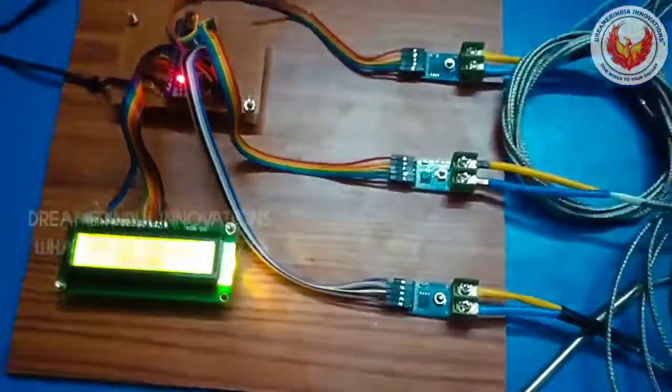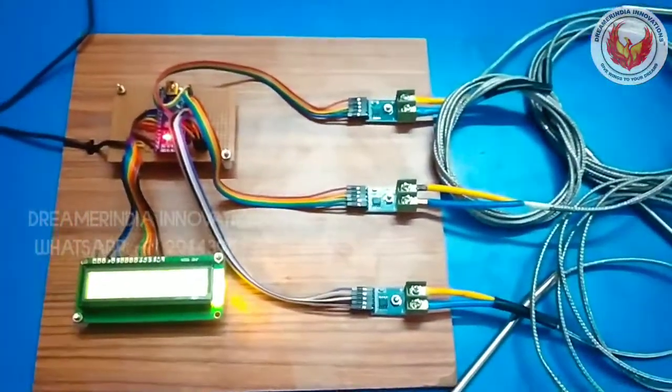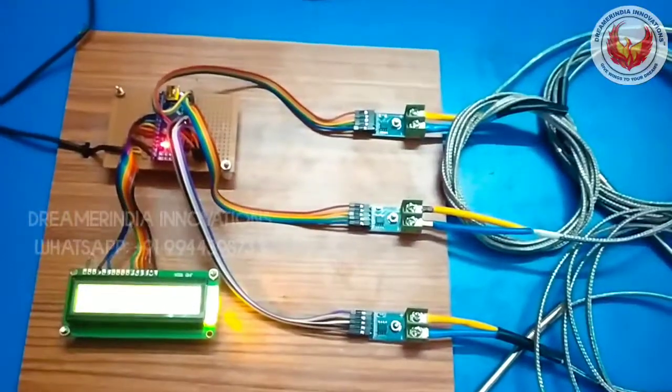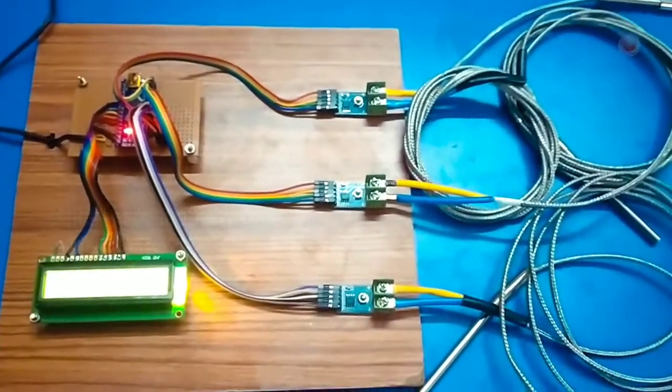Fine it is working. So this is how the entire measurement of J type thermocouple works, thanks for watching.